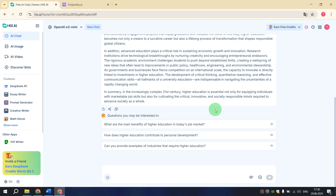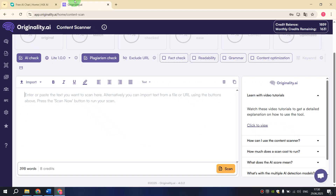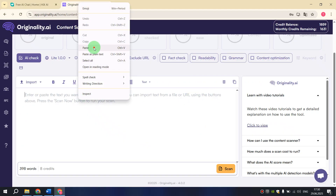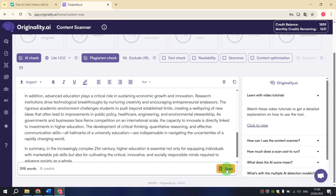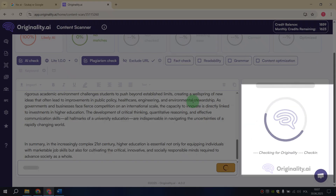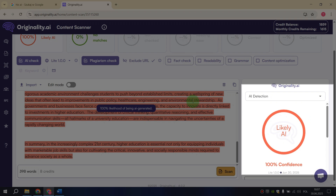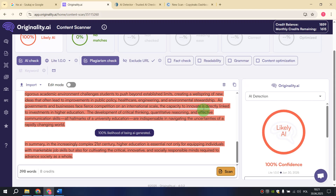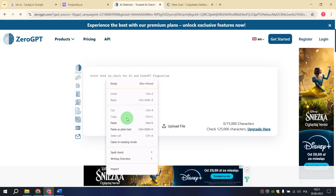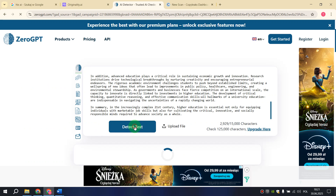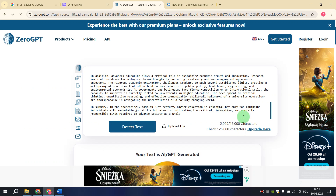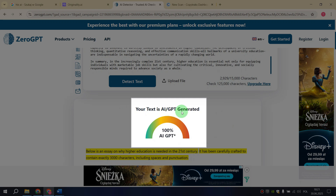Now let's check it on the most popular AI content detectors. First click Copy to copy this text, and let's start with Originality AI. Open this site, right-click and paste, then hit the Scan button. We wait a couple of seconds and we see that this essay was detected as 100% AI generated. Next let's check our text on 0GPT. Open 0GPT, paste the text, and hit Detect Text. Here we have the same result — your text is AI generated.